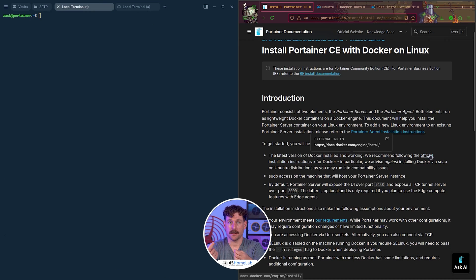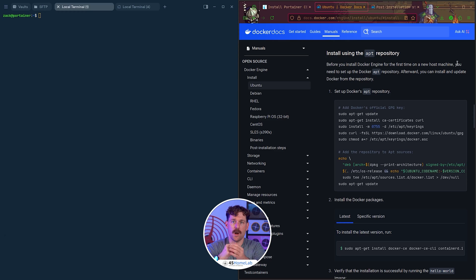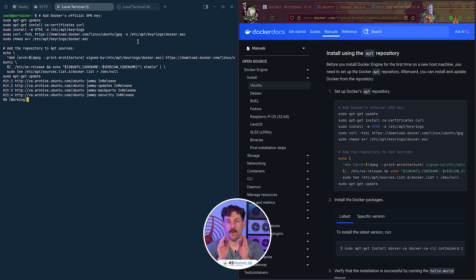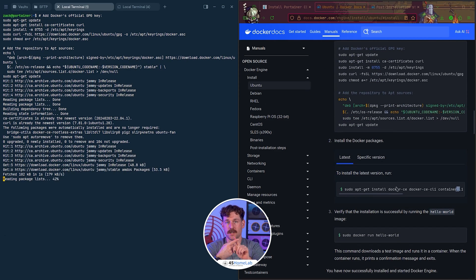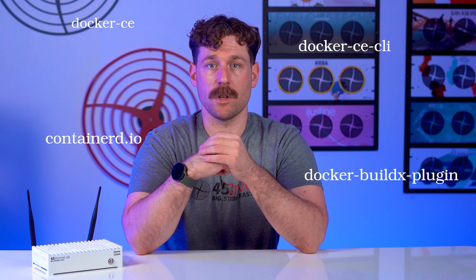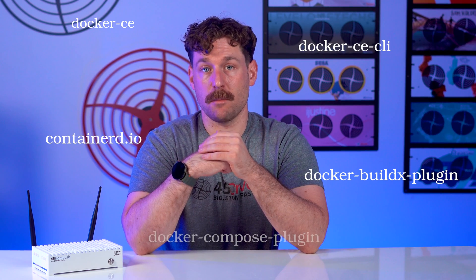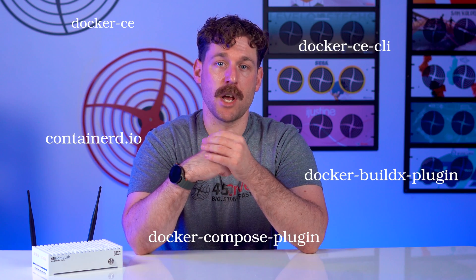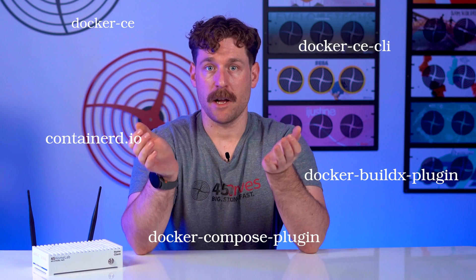Let's click here and get the install for Docker. We'll need to set up the Docker apt repo — thankfully it's just a one-liner to copy and paste into the terminal. Now we can pull down our Docker packages: Docker CE, the main Docker engine that runs your containers; Docker CE CLI, the command line tools to control Docker from the terminal; containerd.io, the core runtime that handles downloading images and starting containers; Docker BuildX plugin, which lets you build more advanced images including multi-platform ones; and the Docker Compose plugin, which makes it easy to launch and manage multiple container apps using a simple YAML file.